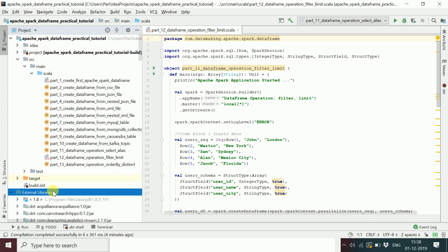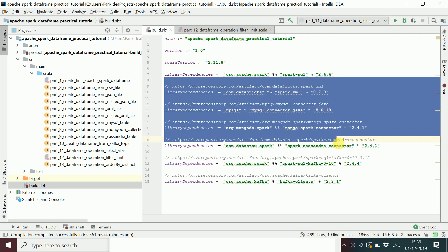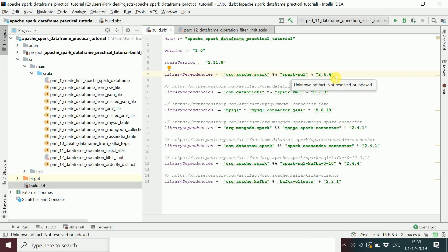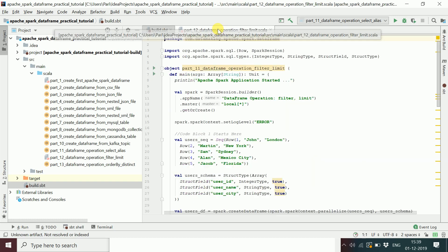All your dependencies go into the external libraries. You provide them in the build.sbt file and it will automatically fetch the necessary JAR files. For this program, only the Spark SQL dependency is needed.